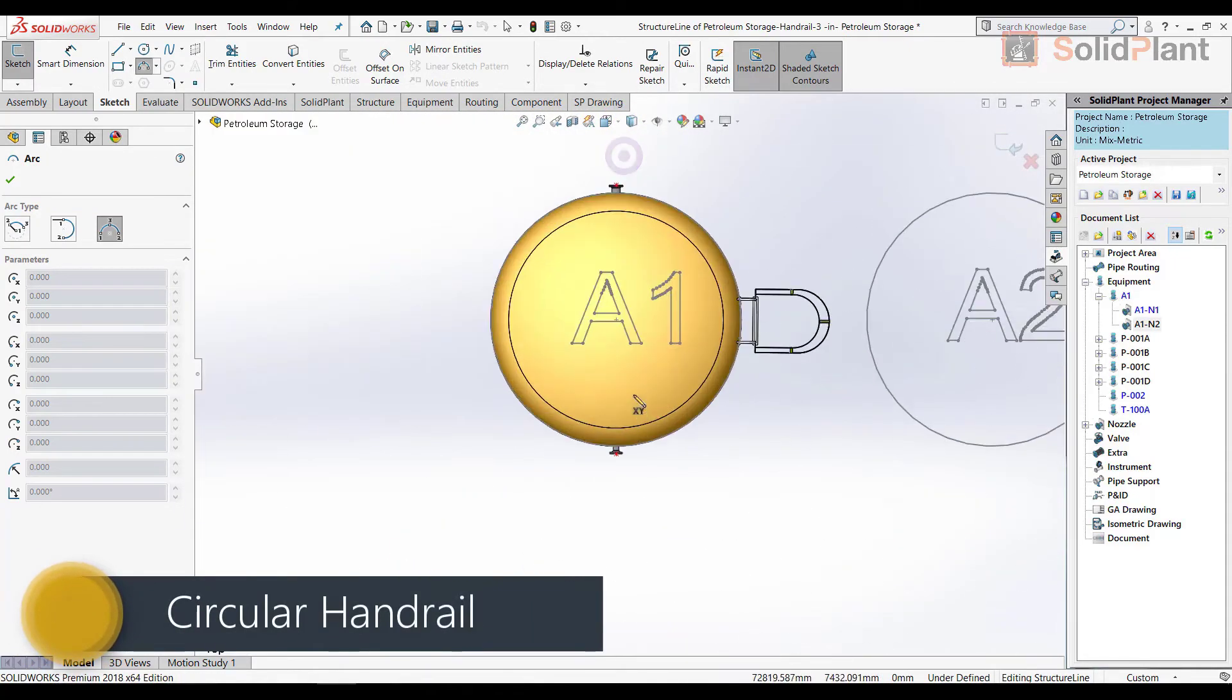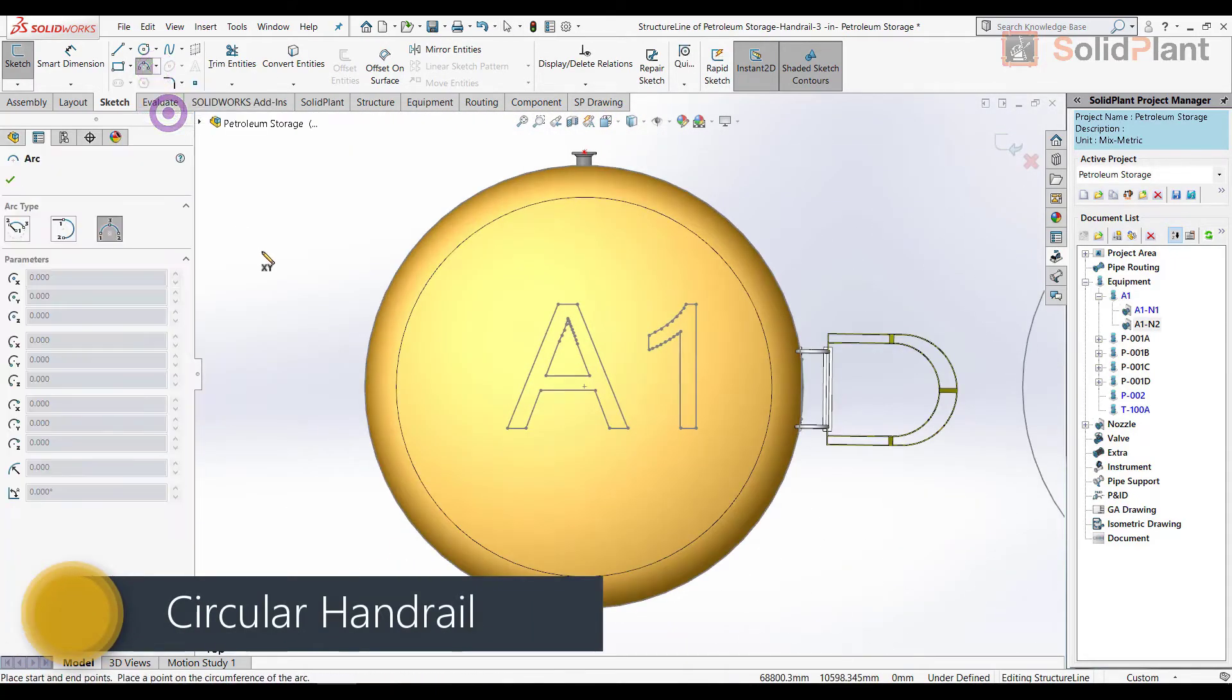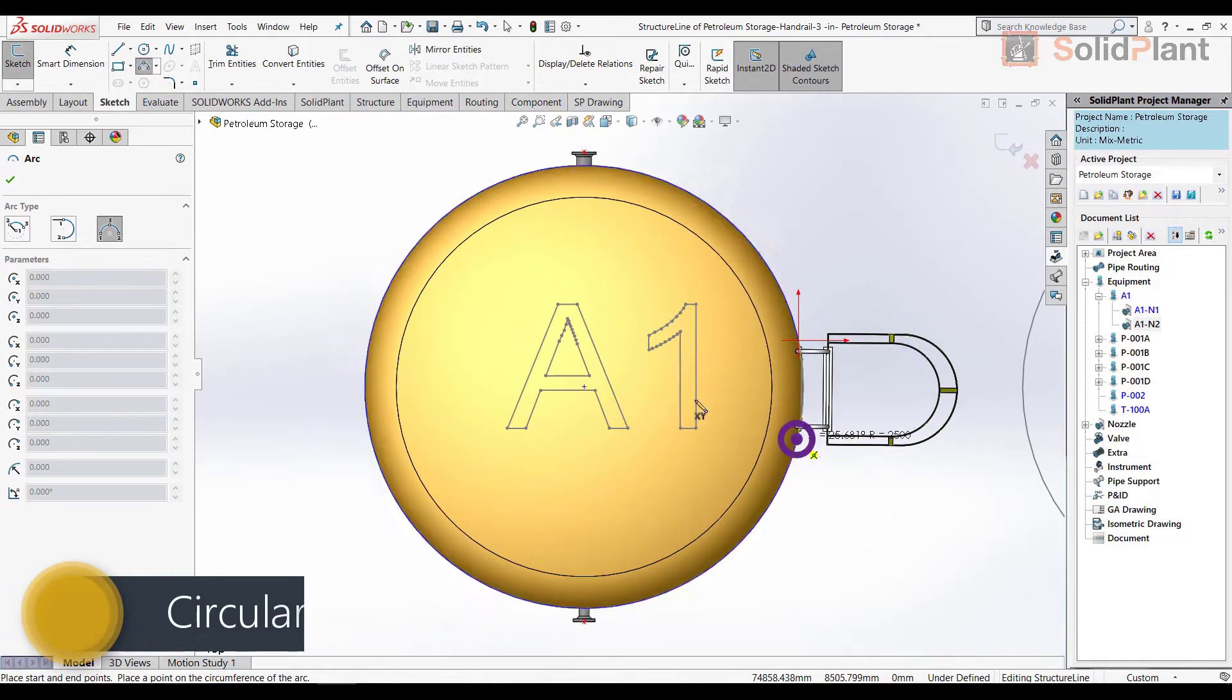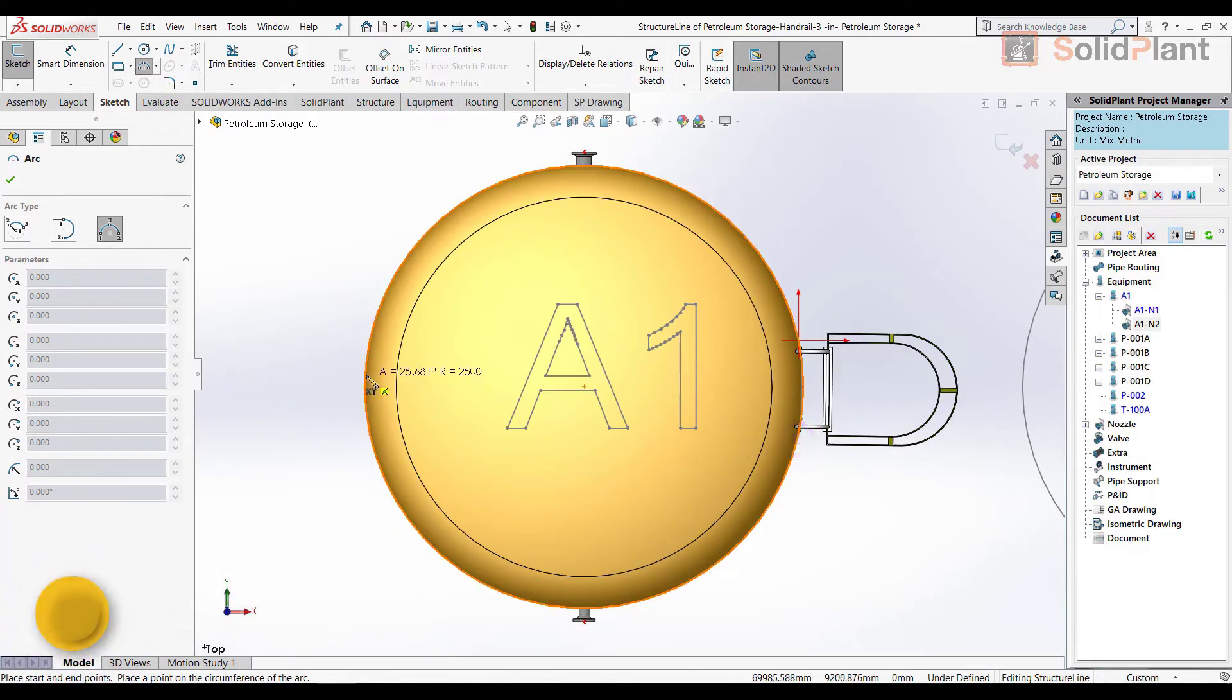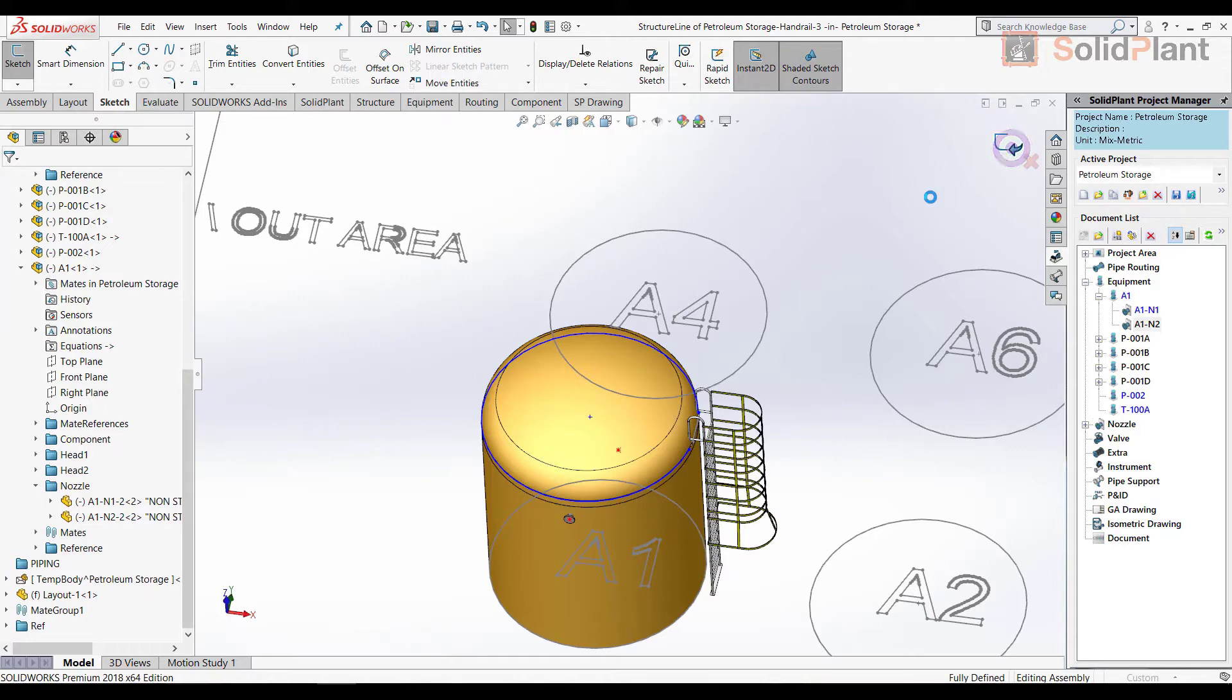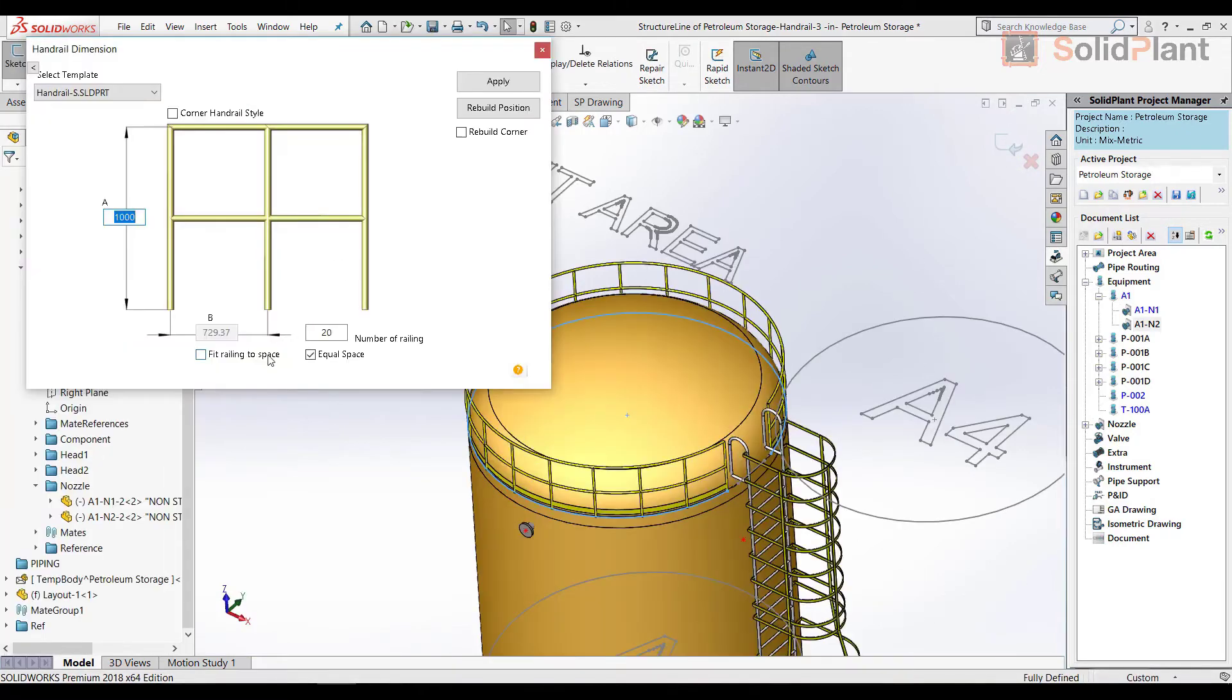Hand railings are also available for circular surfaces, which is perfect for equipment like this one. Just use a tangent arc and the template appears. After that, you can modify the details.